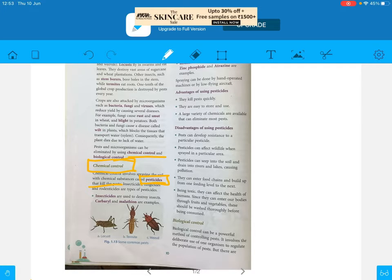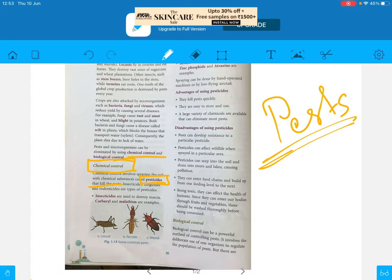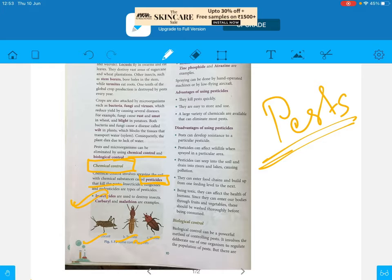There are different types of pesticides for different types of pests. Insecticides are used to destroy insects — insects like locust, termite, and weevil, which we learned about in the last class. To kill these types of insects, we use insecticides. The pesticides used to kill insects are known as insecticides.